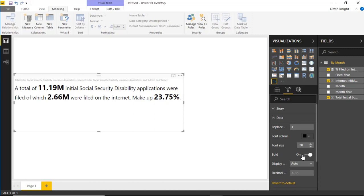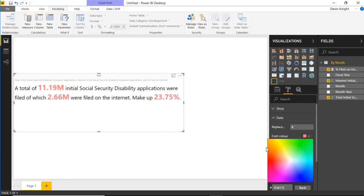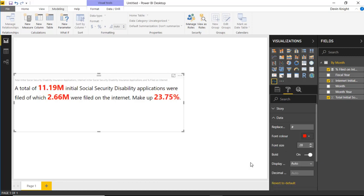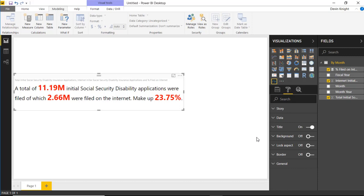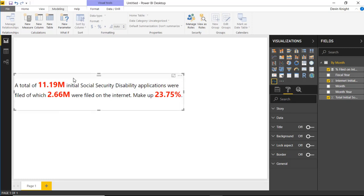You can also change how the data elements look. Under the Data section you can change the color of the data values — for example, making them red, or going to custom color to set a standard red. You can also change the font size of those data elements to make them stand out within your story. Once we're happy with how it looks, I'll also turn off the visual title since we're trying to tell a story and the title isn't really useful here.